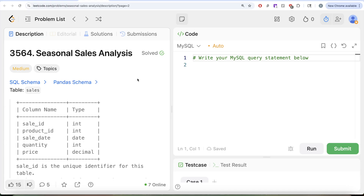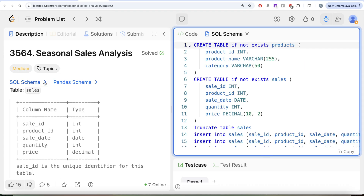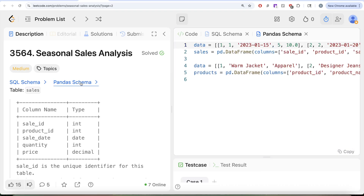Hey guys, welcome back to your channel. This channel, Average Science, is all about trying to learn various concepts of data science by practicing a lot of questions. In this video we are going to solve a question on LeetCode regarding seasonal sales analysis. The difficulty level is medium and I am going to share the SQL schema as well as the Pandas schema in the description box below.